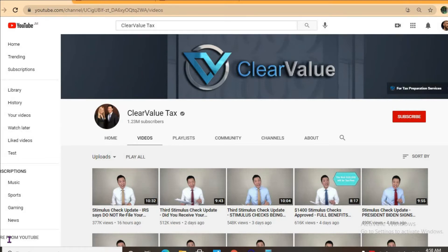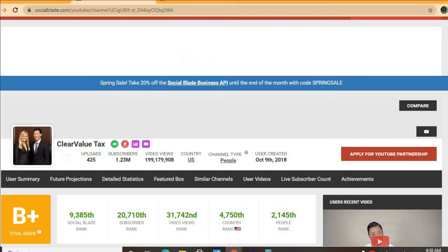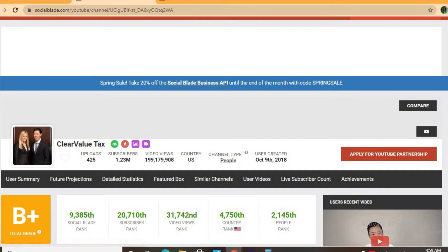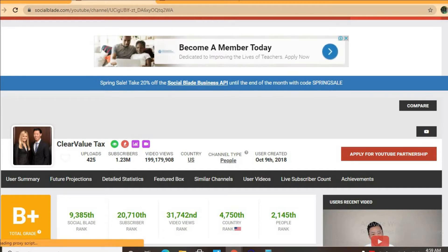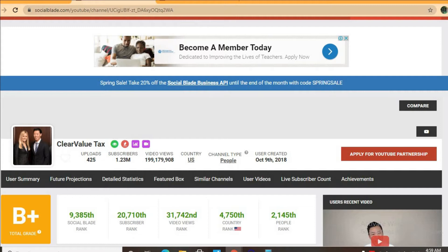To get some statistics on their channel we will be using Social Blade. Thus far they have uploaded 425 videos and have a massive subscriber count of 1.23 million and their video views to date is 199,179,908 and their channel was created back in October 9, 2018.